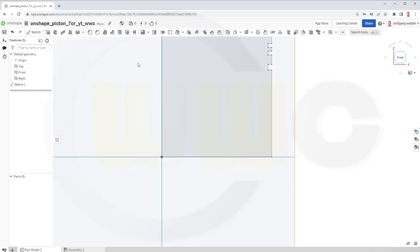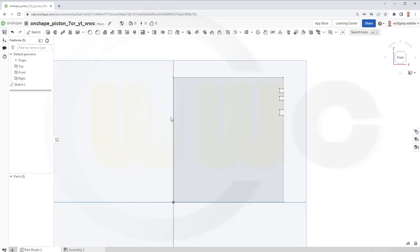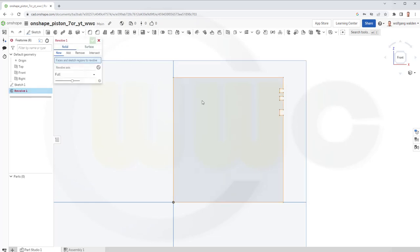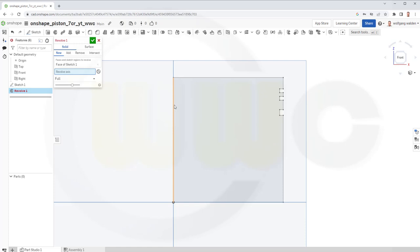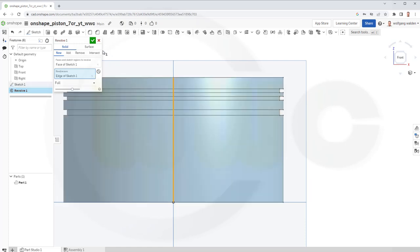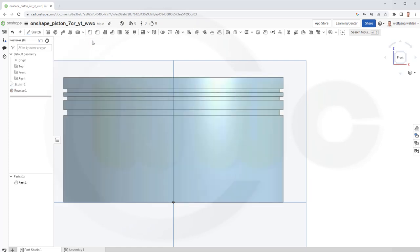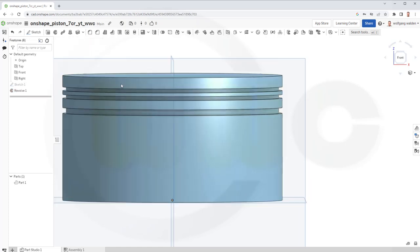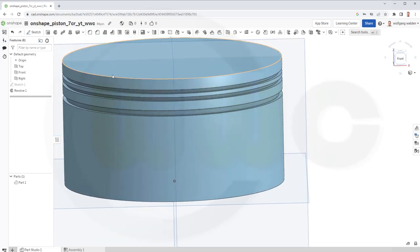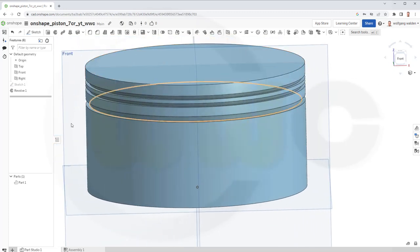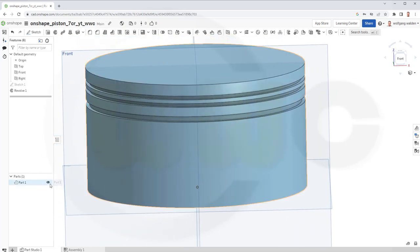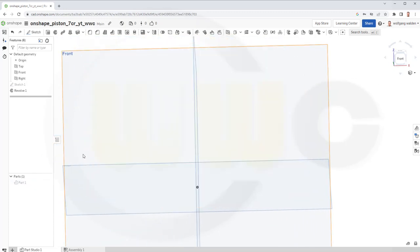Let's finish that sketch and make a revolve with that sketch, and the axis would be this line here, and 360 degrees, and confirm. So that's the first body, or solid.